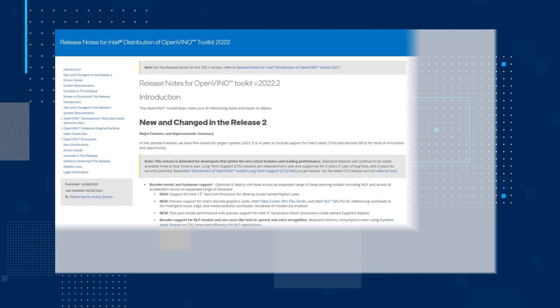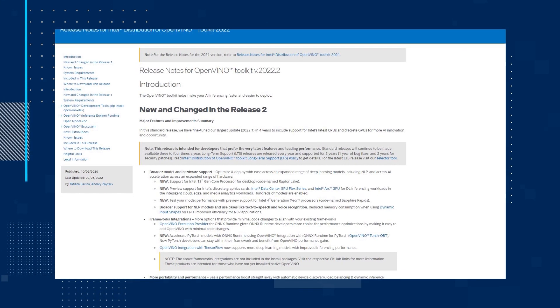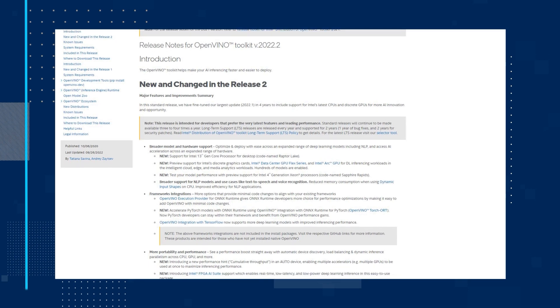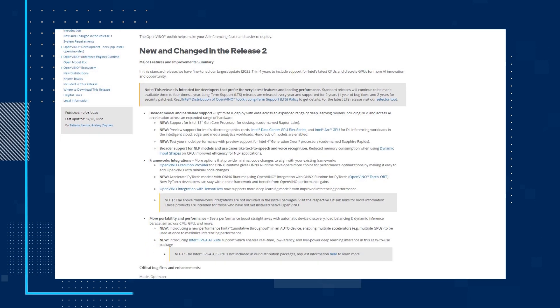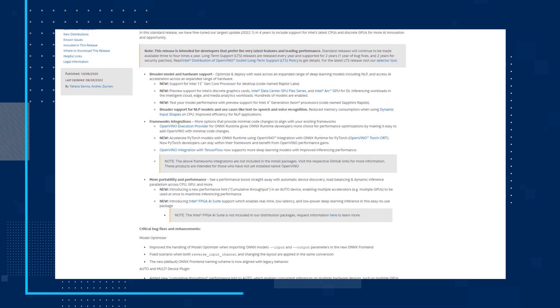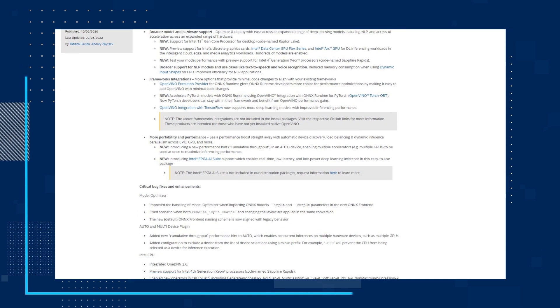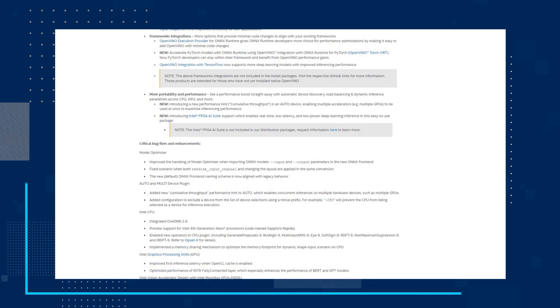There are a ton of bug fixes and enhancements in this release. Check the release notes out in the description to learn more about the release and, of course, where you can download OpenVINO Toolkit 2022.2.